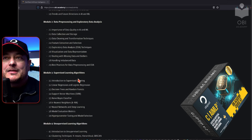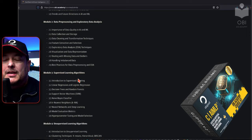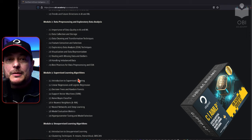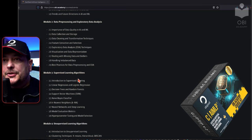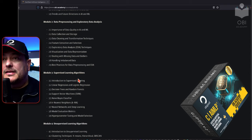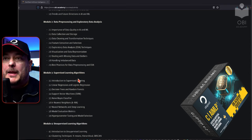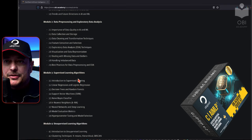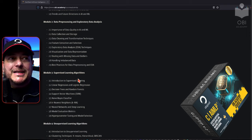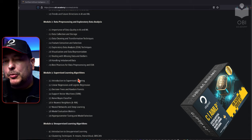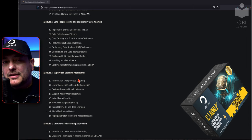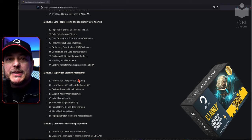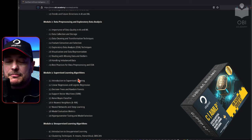In module two, data processing, data pre-processing, and exploratory data analysis is what we'll cover. We'll look at the importance of data quality in AI and machine learning, data collection and storage, data cleaning, transformation techniques, feature extraction and selection, exploratory data analysis — EDA techniques, visualization and data representation, dealing with missing data and outliers, handling imbalanced data, and best practices of data pre-processing and EDA.